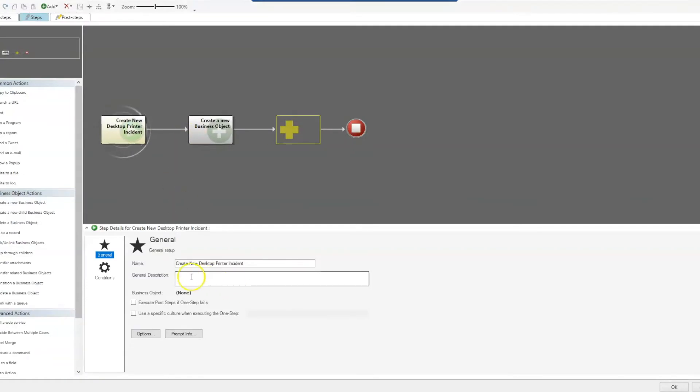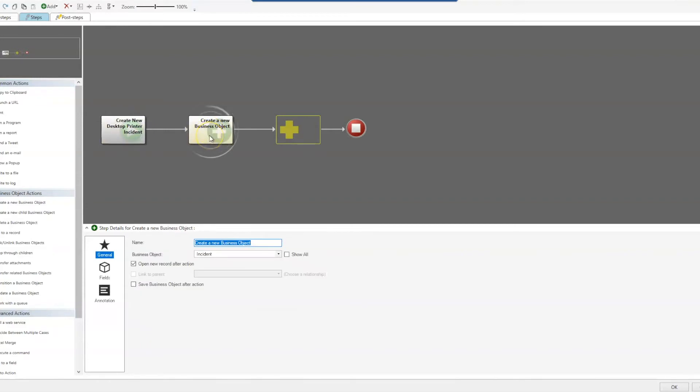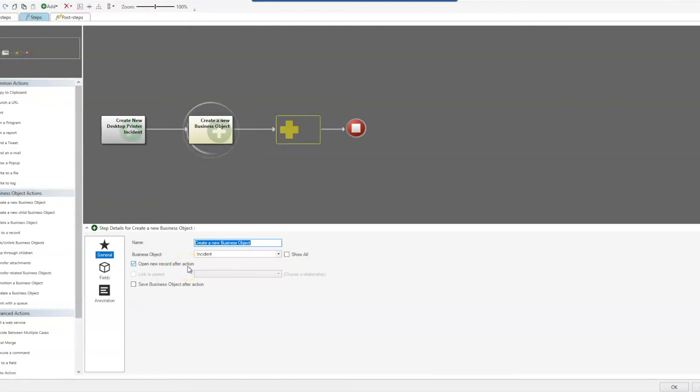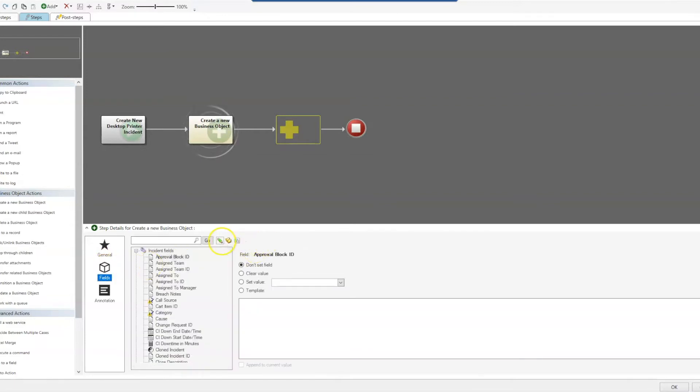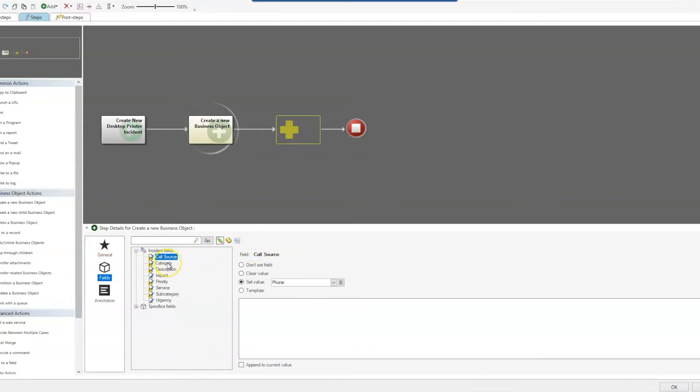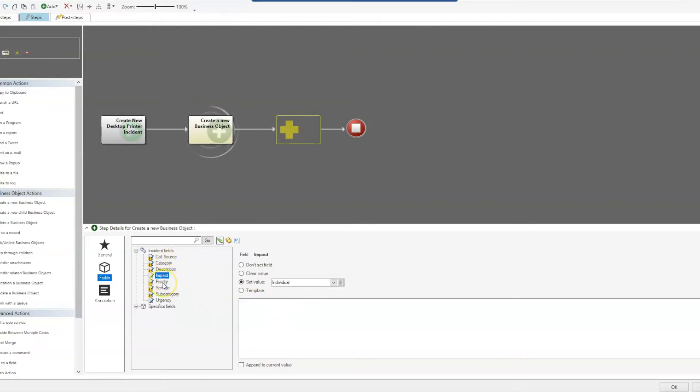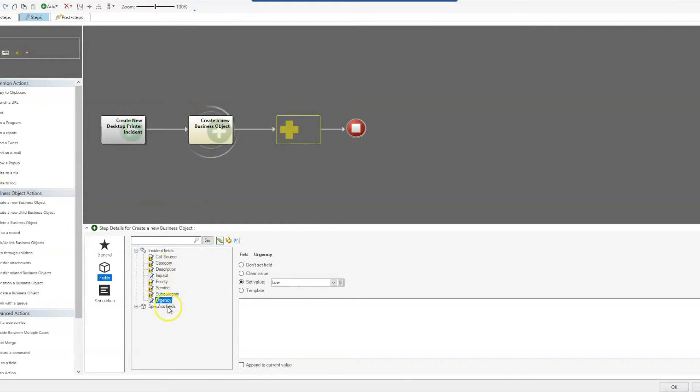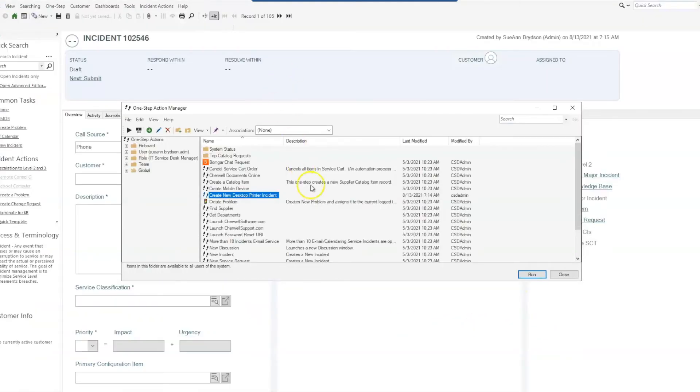So this particular one-step, create a new desktop printer incident, I use the create a new business object and that will be the business object of incident. I want to open that new record after action so that it's open and I can fill in the rest of the information that's needed such as the customer name. So for the fields that we chose, we are doing the call source, the category, description. I have an impact, priority, service, which goes with the category and the subcategory, and then I added the urgency as well.